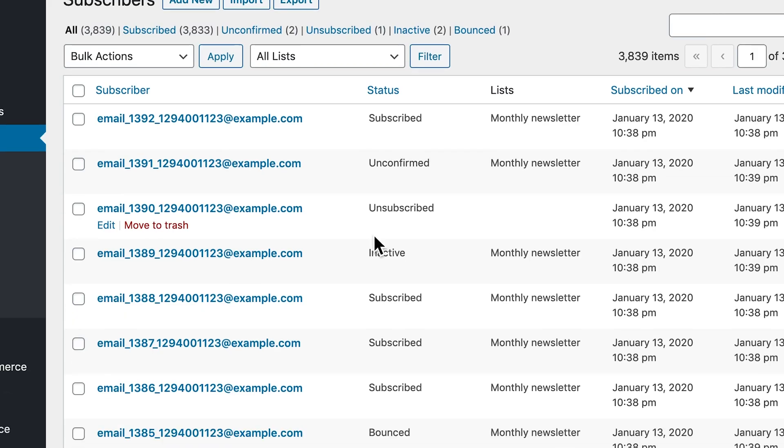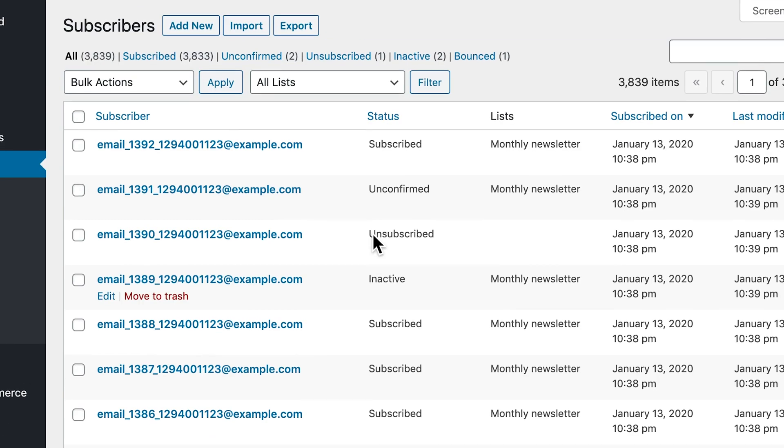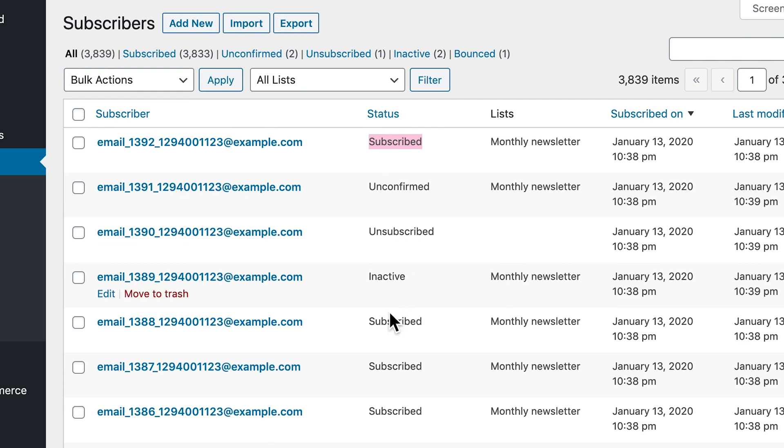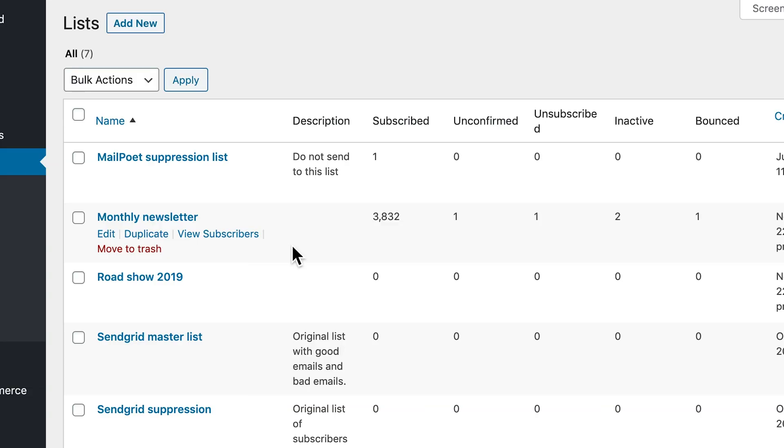The Subscribers page is where you'll see all of your subscribers, their status, and which lists they belong to. And yes, you can absolutely import your subscribers from a file or MailChimp.